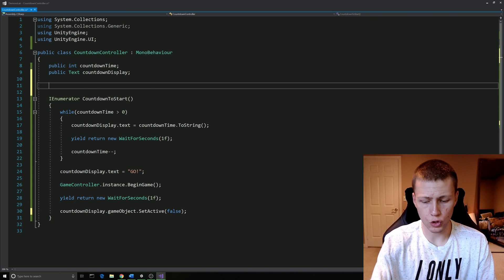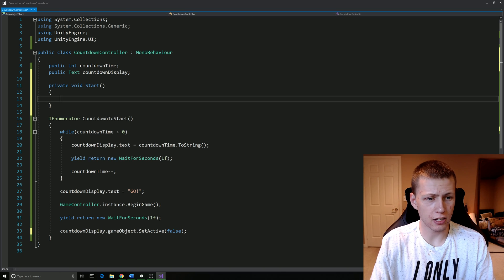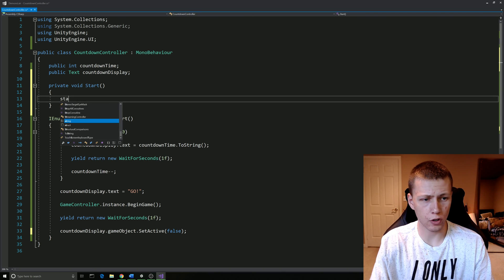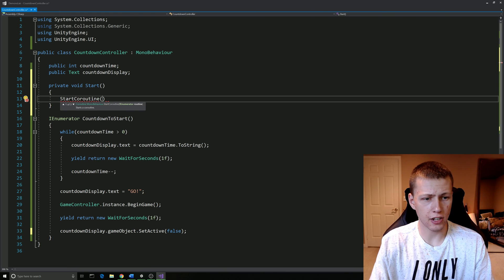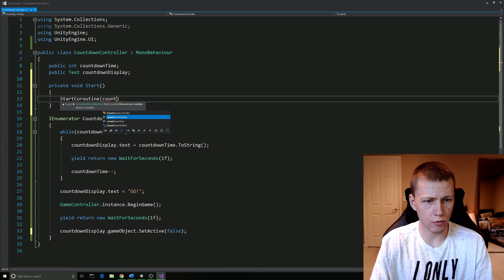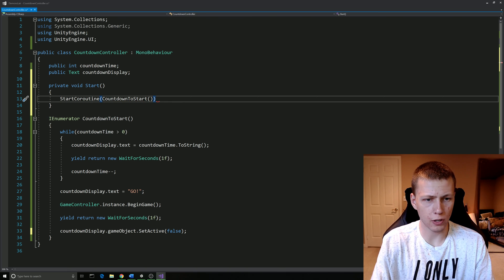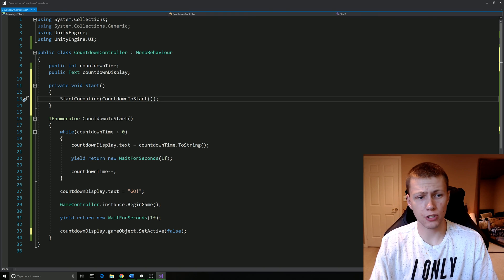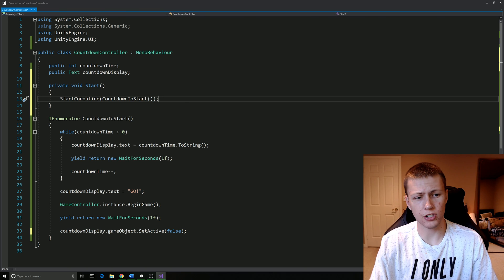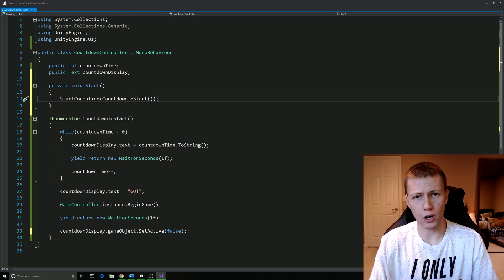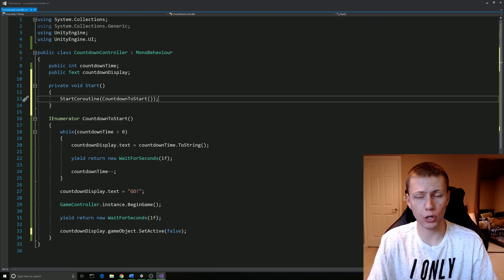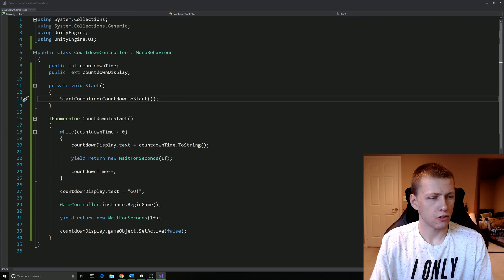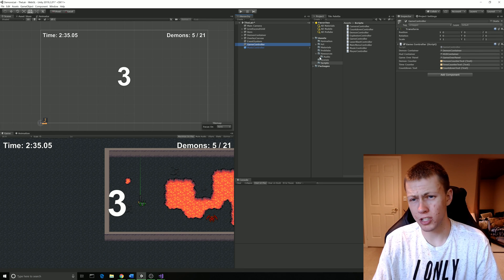Now we have everything in place for our countdown timer to work. However, we need to start the coroutine. We're going to actually do that in the regular Start function here. Inside that, we're going to call this method called StartCoroutine. Then here we just pass in the name of the coroutine, which is CountdownToStart, of course passing in the open and close parentheses, just put a semicolon at the end. So as soon as the game starts, we're going to start this coroutine and it's going to do the countdown to start. It's going to say three, two, one, go, and then we're actually going to begin the game. Then after one second, we're going to clear off the go text on the screen.